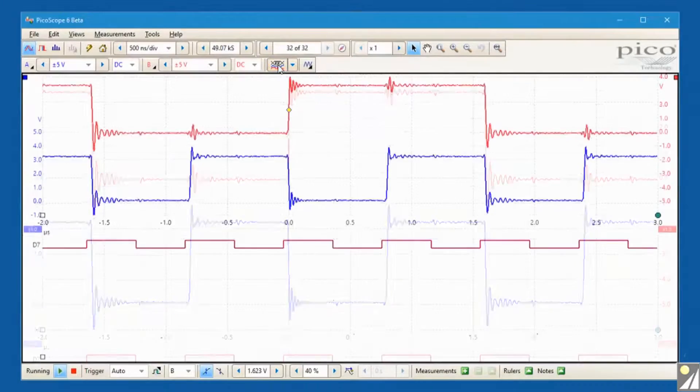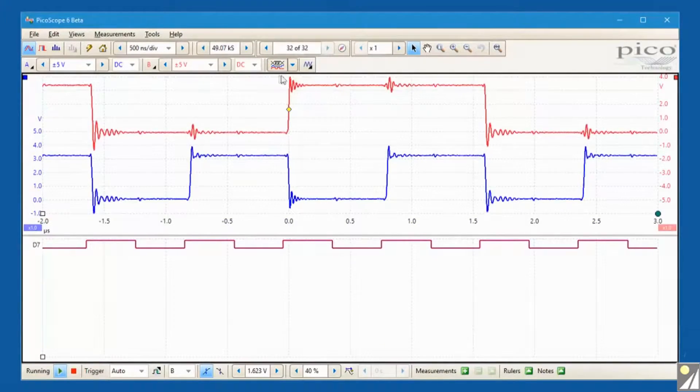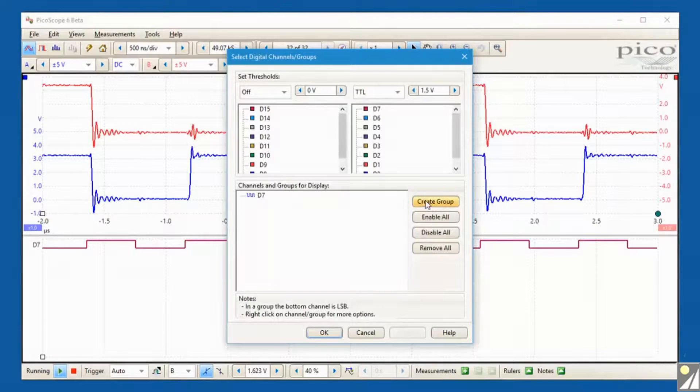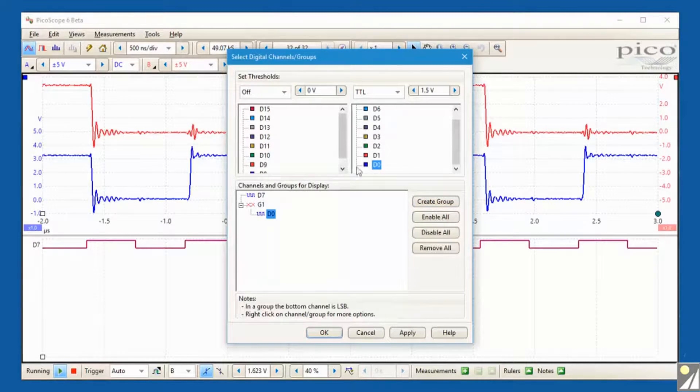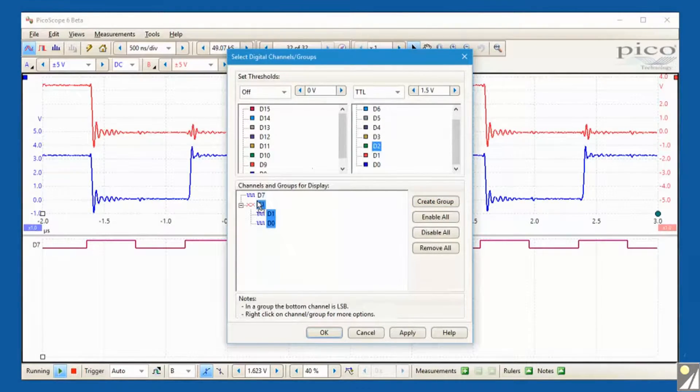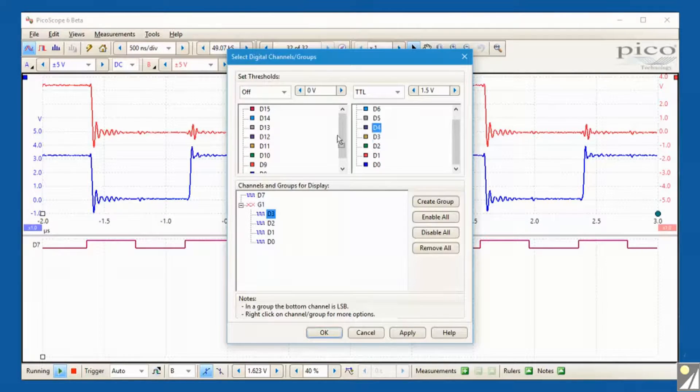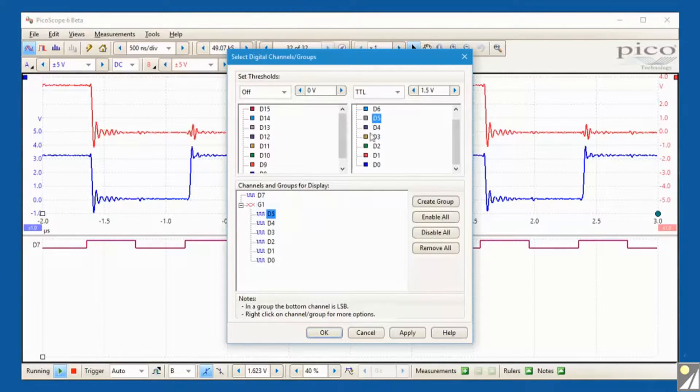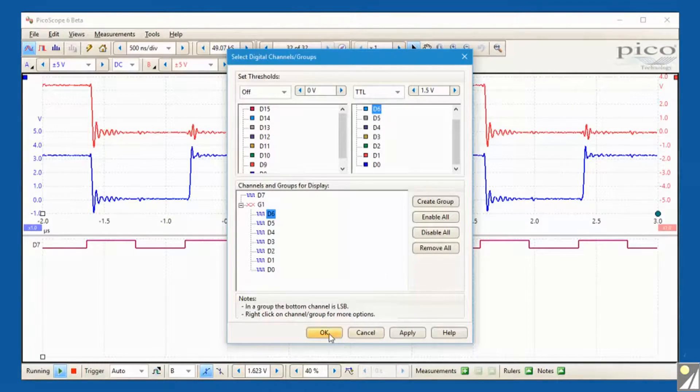Picoscope 2000 MSOs enable the display of all analog and digital channels fully time correlated. Digital channels can be grouped together in a bus display shown in binary, hex, or decimal numbers.